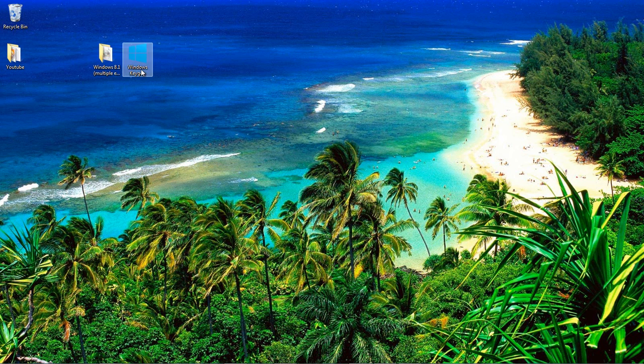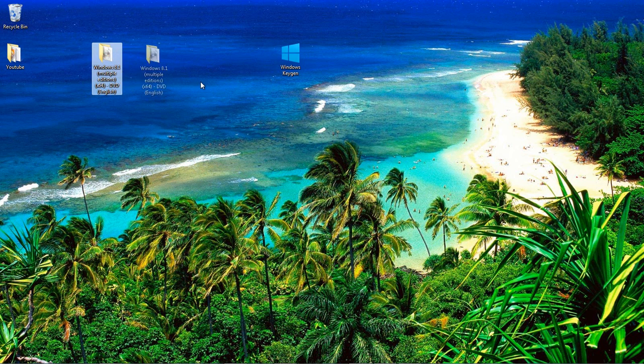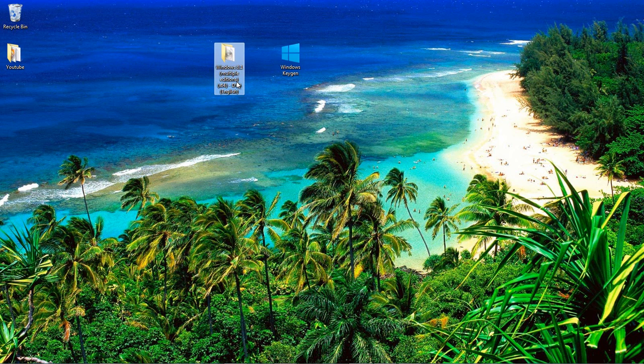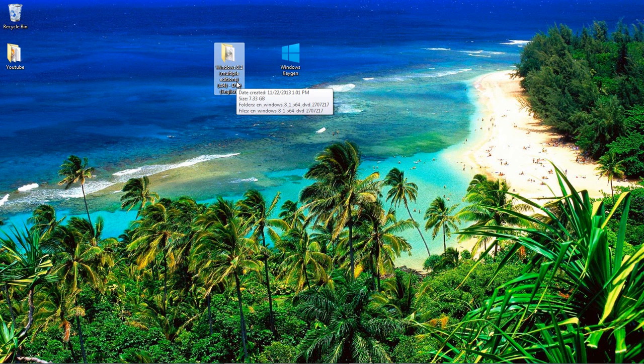I basically just made a keygen here. And the keygen also works for Windows 7 Ultimate, Home Premium and Professional, as well as Windows 8 Professional.